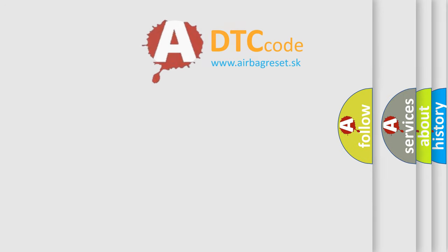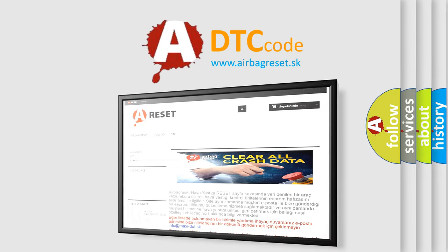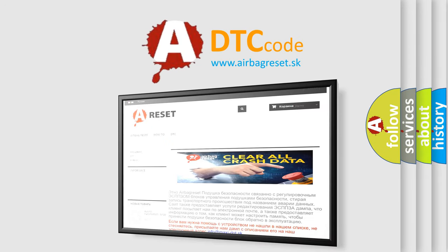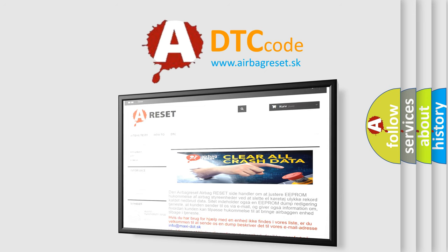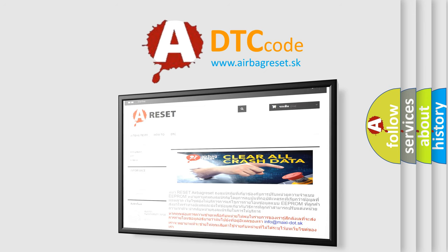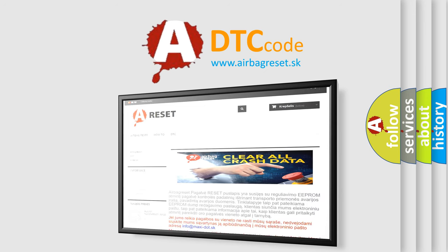The Airbag Reset website aims to provide information in 52 languages. Thank you for your attention and stay tuned for the next video. Bye.